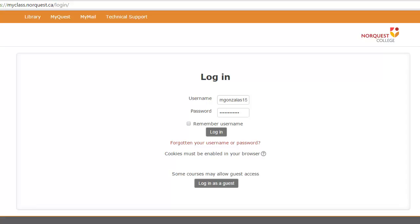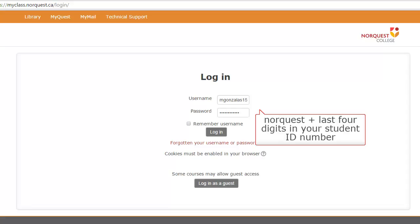The first time you log in, your password will be NorQuest and the last four digits in your student ID number.